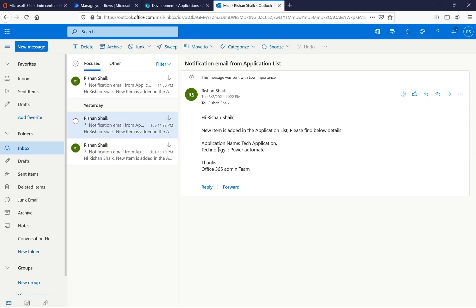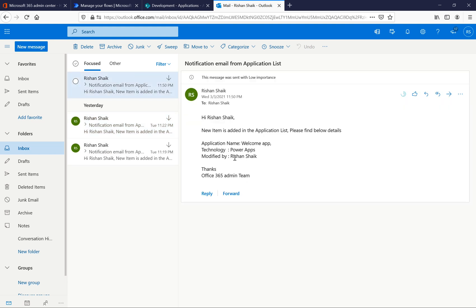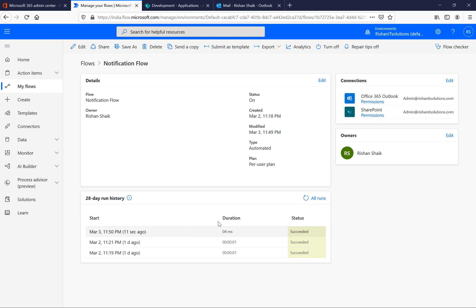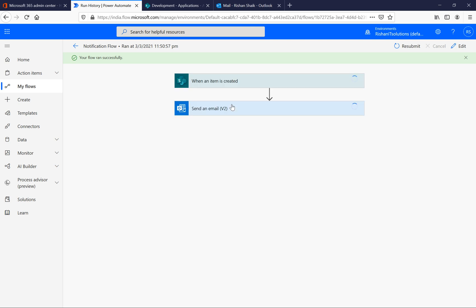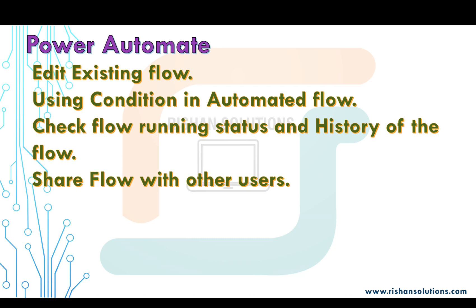We can also see the notification in Outlook. We added 'modified by' and it is reflected in the email. In previous emails we didn't have the 'modified by' property, but now we added it to the email body. In the flow history, it shows as successful. If you click on the flow run date, you can see each action completed successfully — this is how we identify the history of the flow.